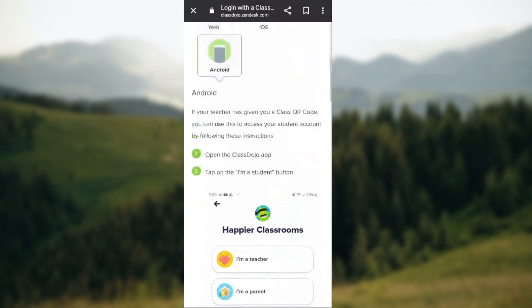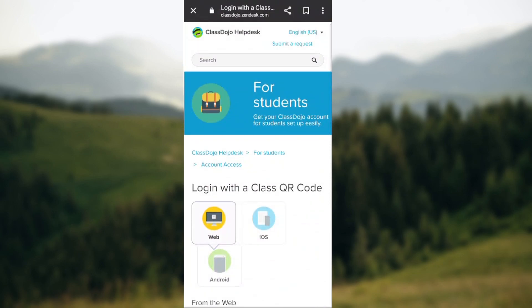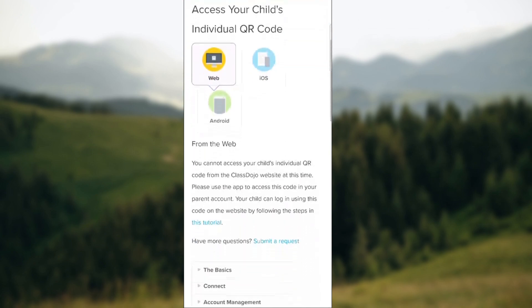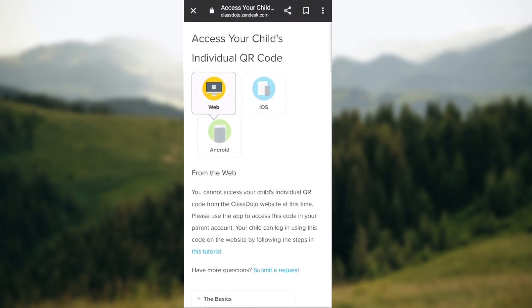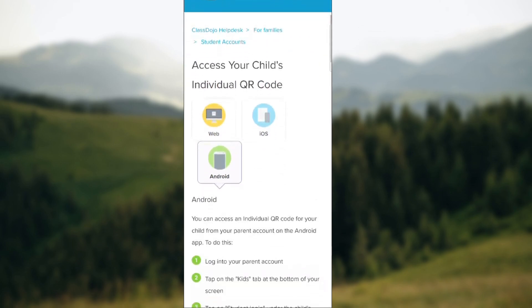There are a couple of other options. You can also access your child's individual QR codes. Note that currently you cannot access the child's individual QR codes from the Class Dojo website — please use the app to access this code in your parent account. Your child can then log in using this code on the website by following the steps described previously.